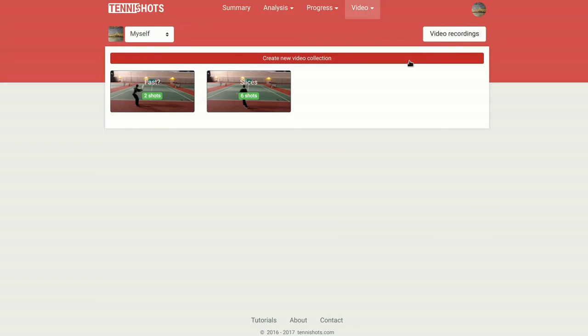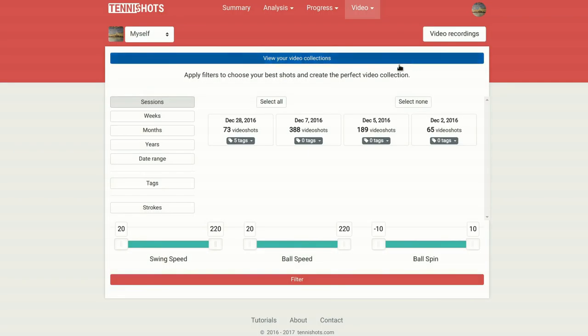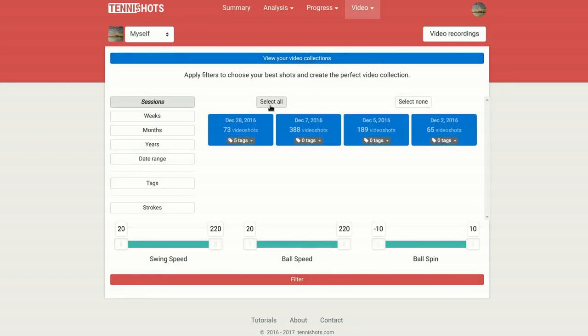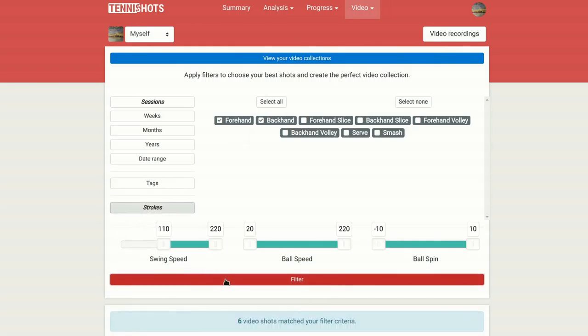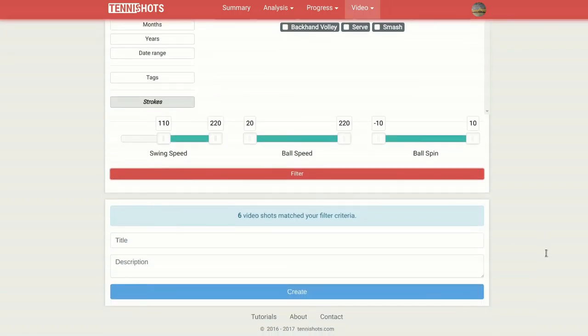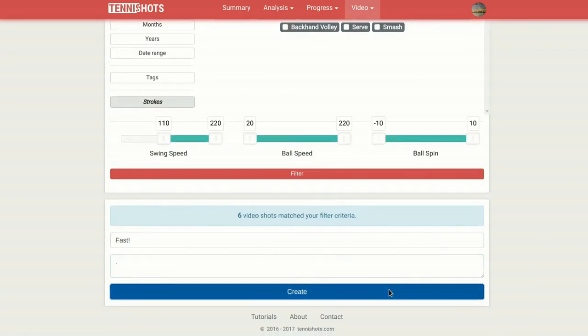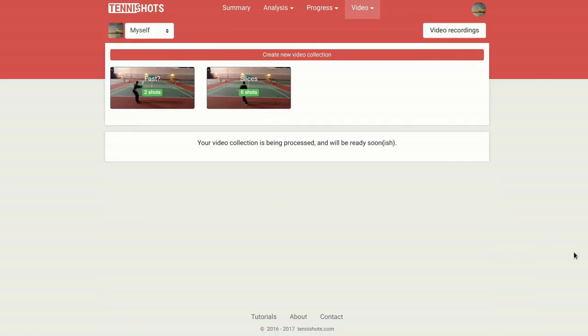Ever wanted to showcase your best shots but don't have the time to handpick them or use complicated video editing software? Tennis Shots provides filters that will make selecting your best shots a breeze and will take care of making a video clip you'll be proud to share with your friends.